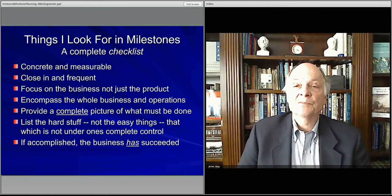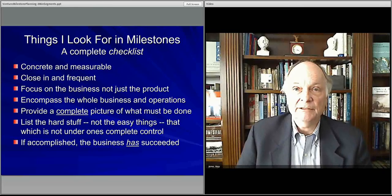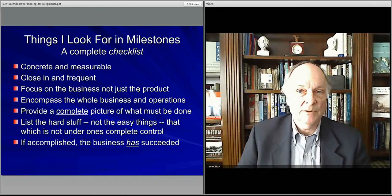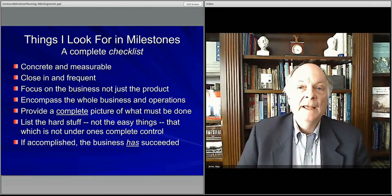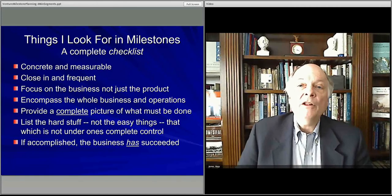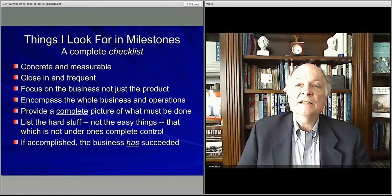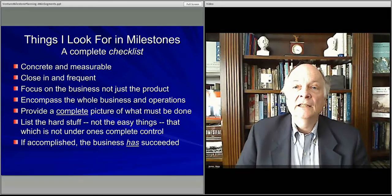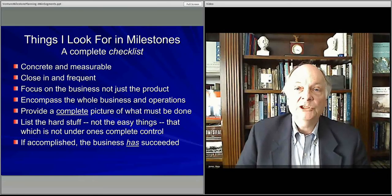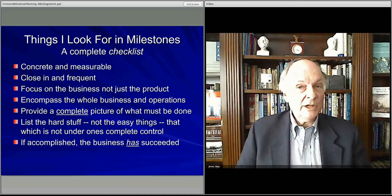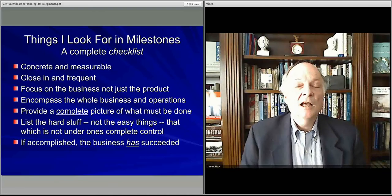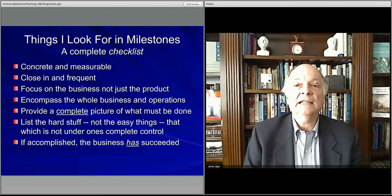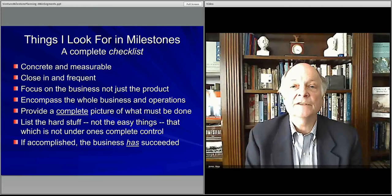You want all of the things in the list to be such that once they're done, you're completely sure the business has succeeded — not will succeed, but has succeeded, at least getting to the first stage. For example, breaking even, having your product patented and completed — that sort of thing.